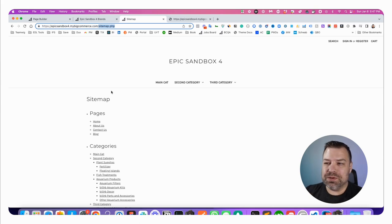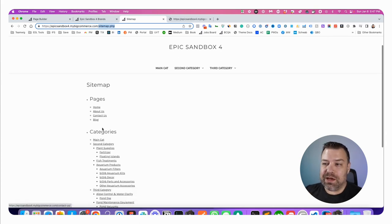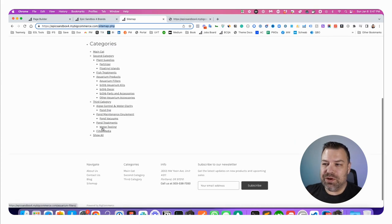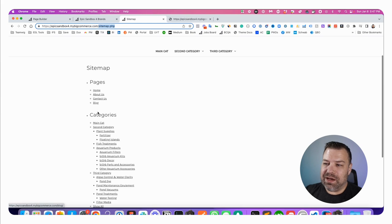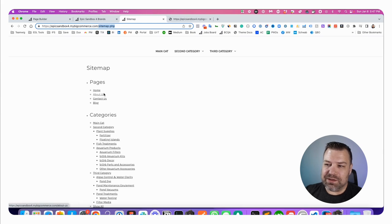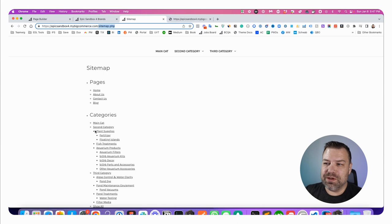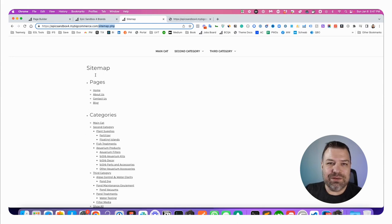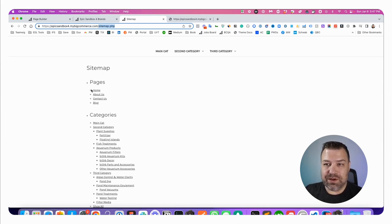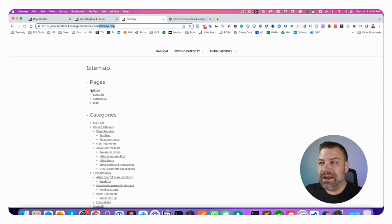This is what I call the visual sitemap because it's an actual HTML page where you can see links to all the most important places on your site, which is really good. And you want to leave this in your footer so that the different crawlers can find it there.